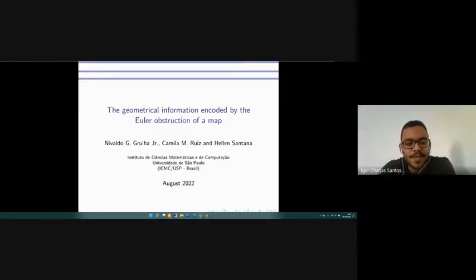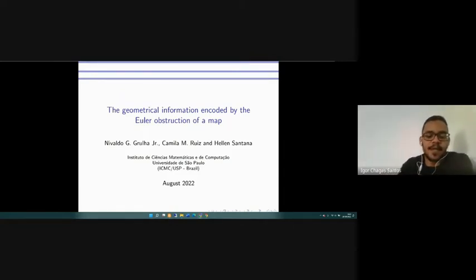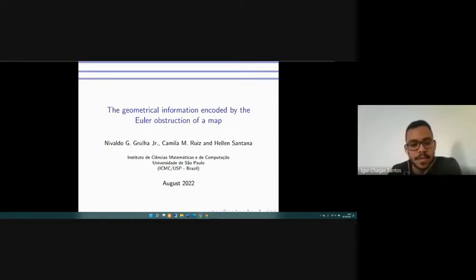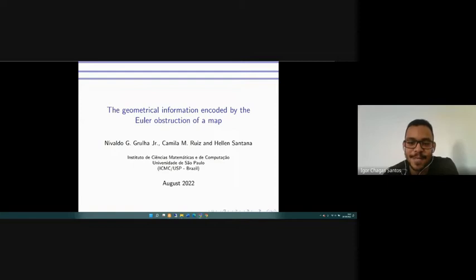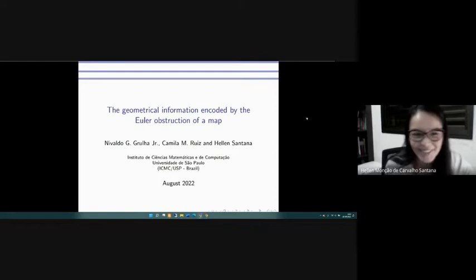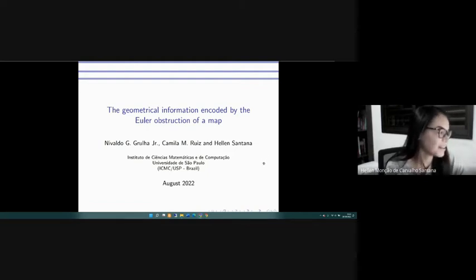Hello everyone. It's my pleasure to introduce today's speaker, Ellen Santana from ICMC. Ellen was a PhD student here at ICMC and now has a postdoc position here. Today Ellen is talking about the geometrical information encoded by the Euler obstruction of a map. Thank you, Ellen, for accepting our invitation. Good morning everyone, thank you Igor — it's so nice to present to you about my work.